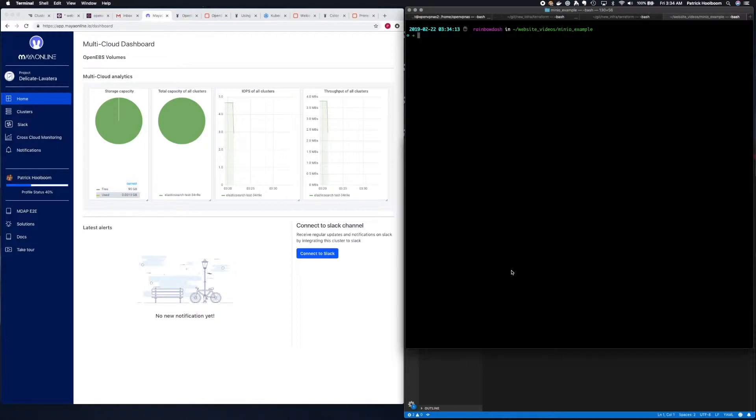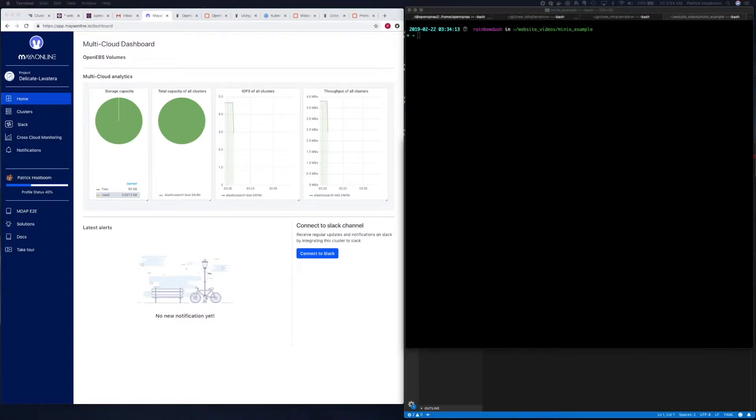Today, I'm going to install Minio on Kubernetes using OpenEBS container attached storage. The first thing that we're going to want to do is install OpenEBS via Helm.